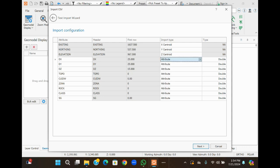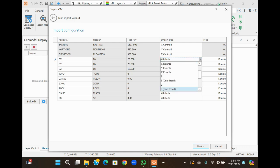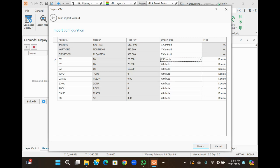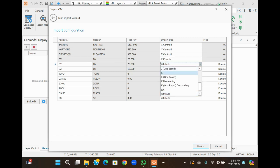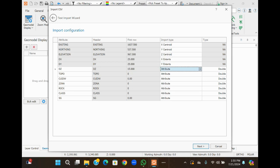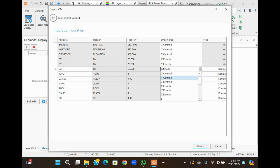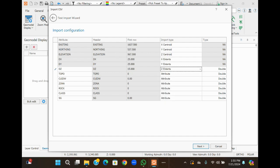For elevation, select Z Centroid. Dx, Dy, and Dz are the block extents — for example, Dx is the limit in the X direction. So select X Extent. For Y, select Y Expand. For Z, select Z Expand.